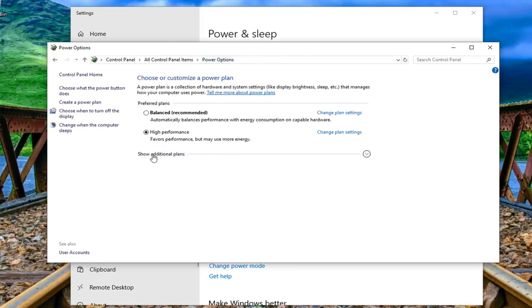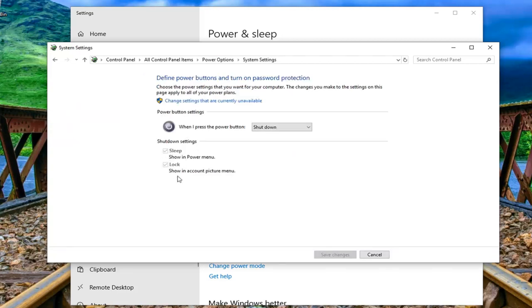It says show additional plans. Now on the left side you want to select choose what the power button does and there might be an option underneath shutdown settings to turn on fast startup. I would suggest unchecking that and clicking on save changes if you're still experiencing the prompt and then see if that has resolved the issue.